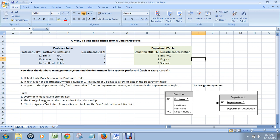The foreign key goes on the many side of the relationship. What I said was each professor is associated with one department, but a department can have many professors. So that means the many side of the relationship, the professor table, is the one that has the foreign key in it.